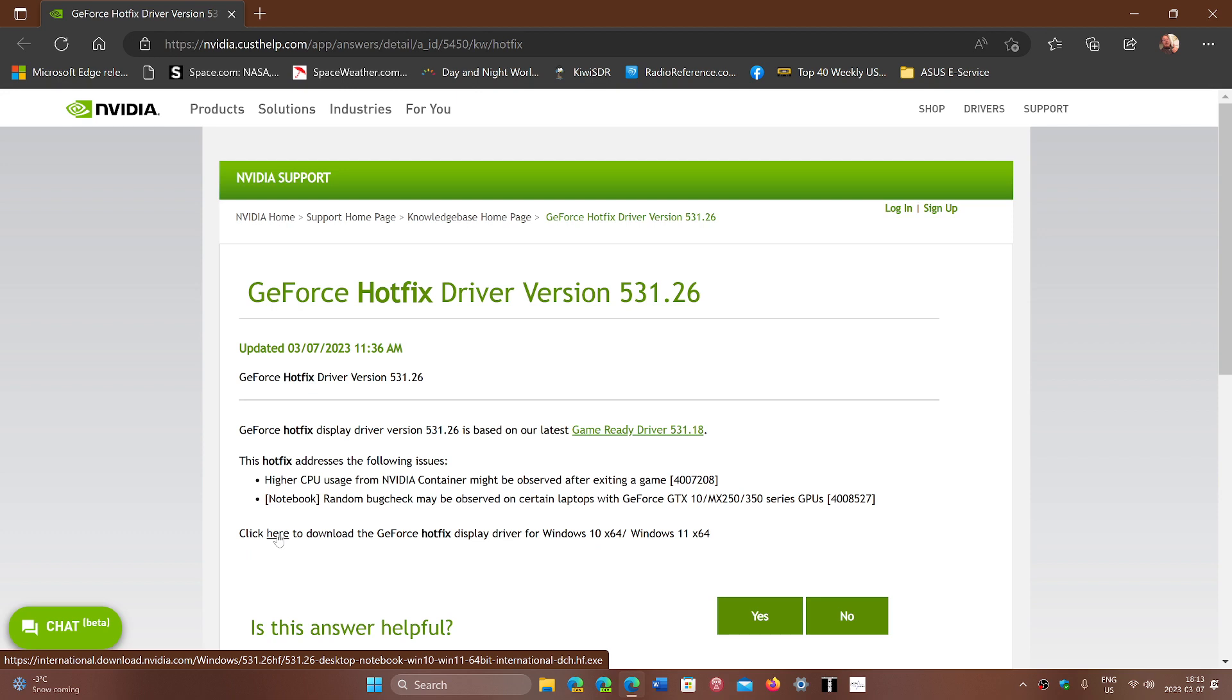You can download it and fix your problem if you want to install the Game Ready driver. This is going to fix it.